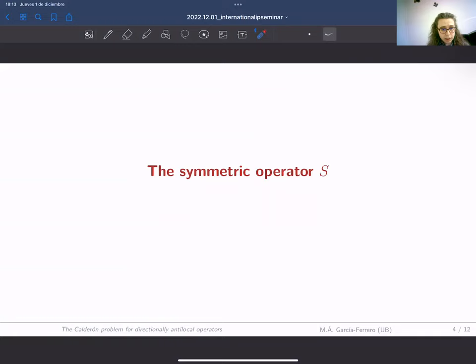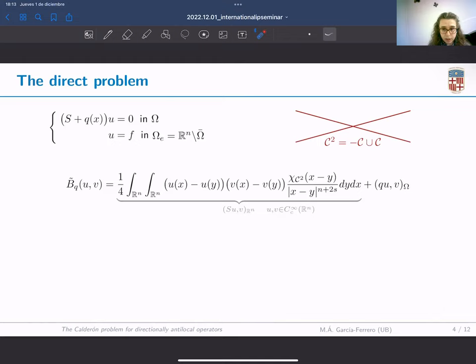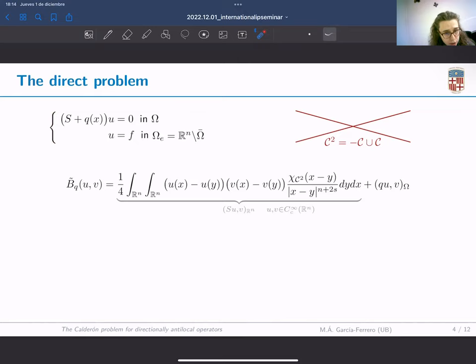We will focus on these two particular operators, and at the end I will mention some generalizations. Let us start by studying the inverse problem associated with this symmetric operator, but before that we have to go through the direct problem associated with it. This is our problem, similar to the one we had for the fractional Laplacian but replacing the fractional Laplacian by S.